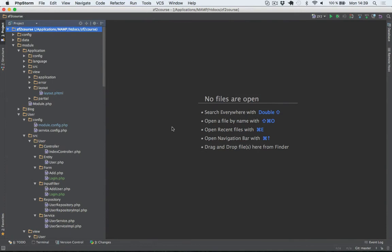Hello and welcome to this lecture where I will show you how to implement login functionality based on the users within our database. I have prepared the login form, input filter, route and view script. This is all something that we have seen in the previous lecture, so I'm going to briefly walk through the code.